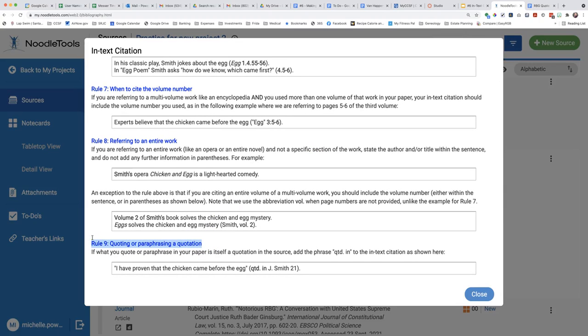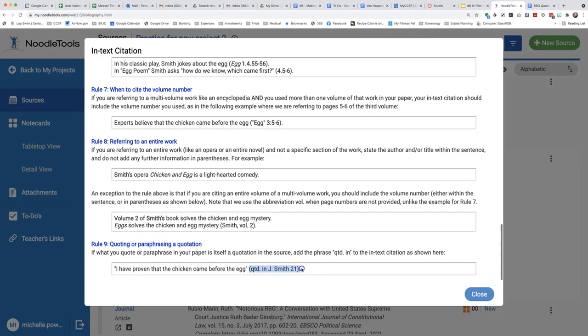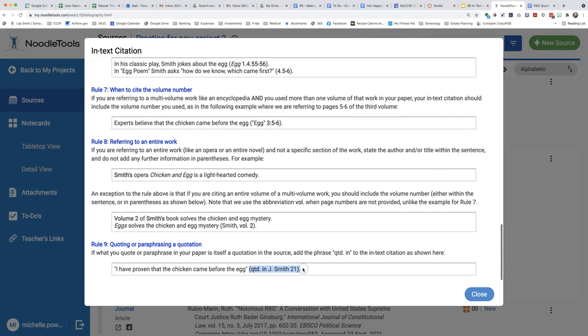I see that after the quotation, I must use parenthesis, qtd, period, in, which means quoted in, the author's first initial, and last name, and the page number if there is one, parenthesis.